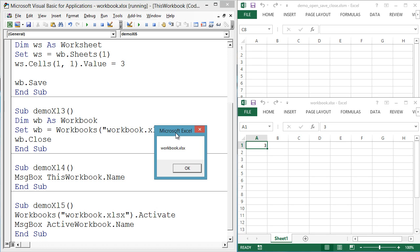Active workbook refers to the workbook that has the user focus, meaning the last workbook the user clicked on, or in this case, that we activated.